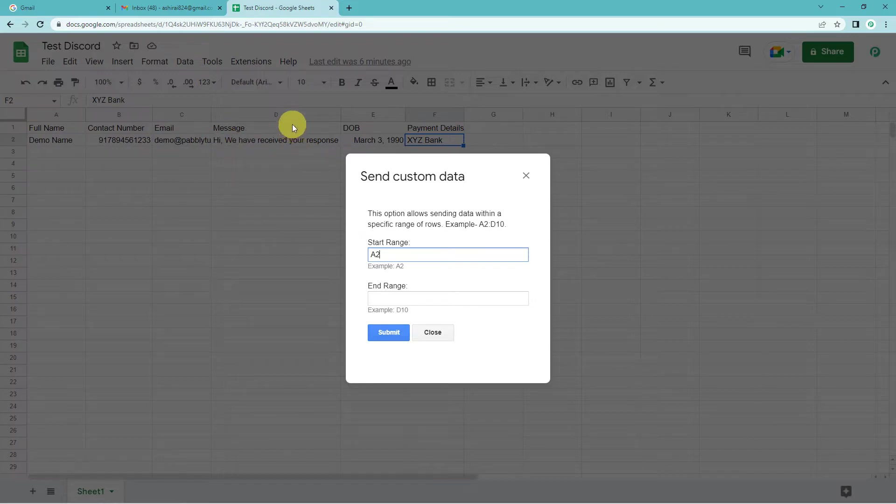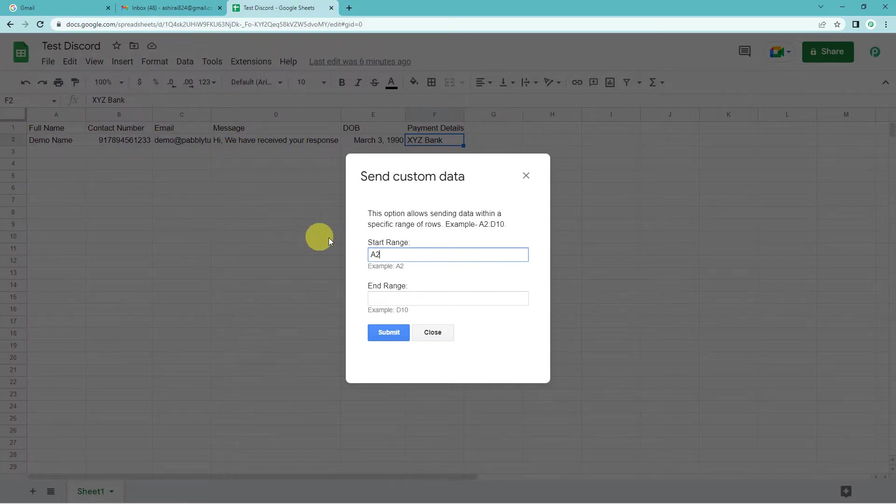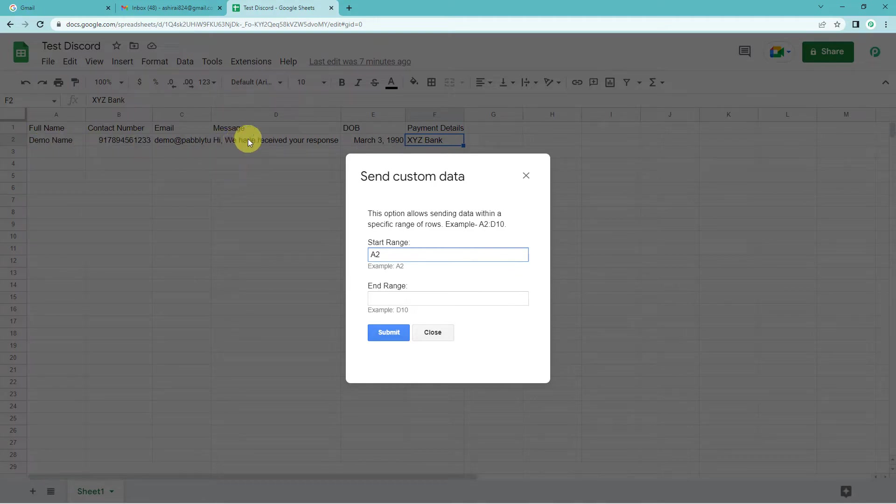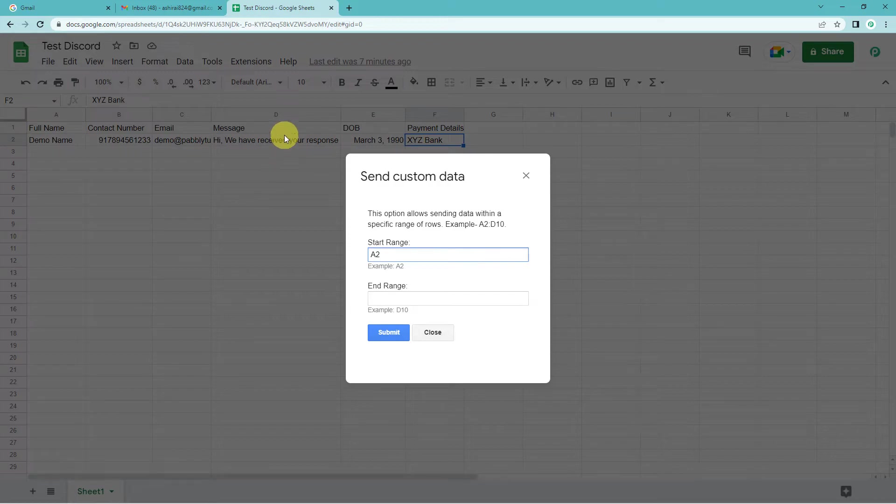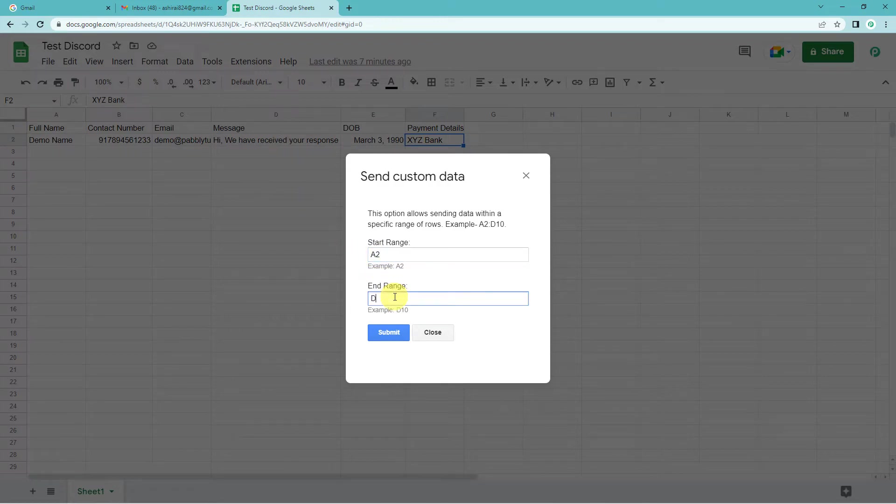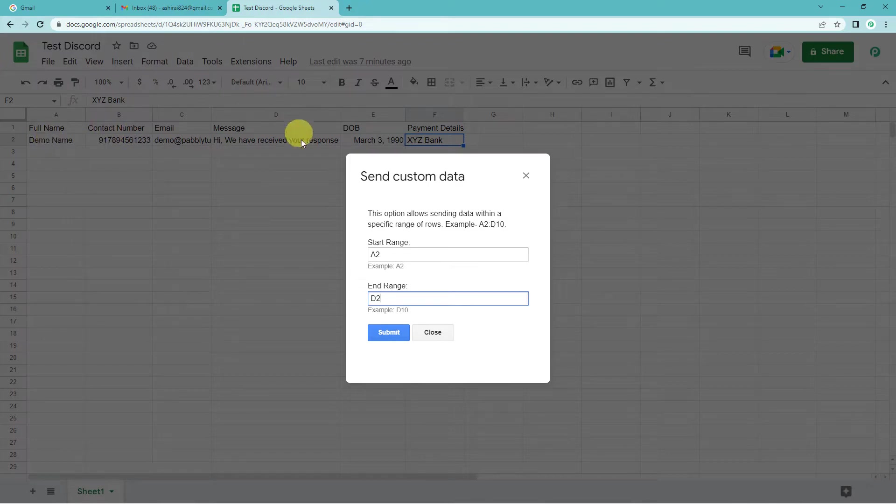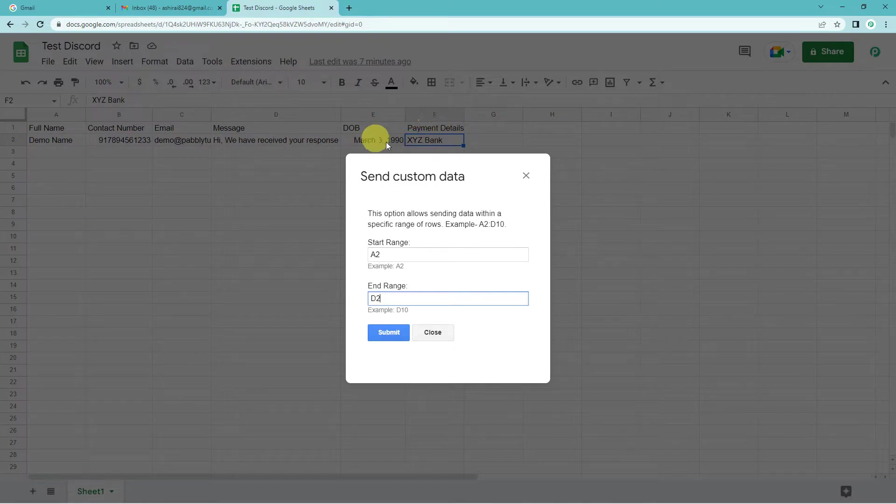So A2 would be the starting range since we want the data from here. And since we want the data till here, this would be our end range that would be D2. So what will happen is now it will capture only data from A2 to D2. These details will not be reflected in Pabbly. Let's see how.